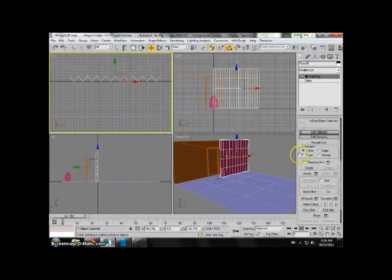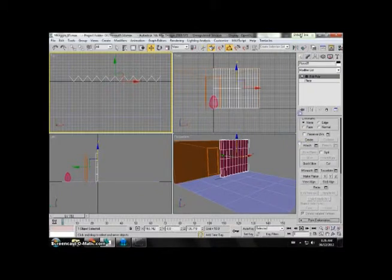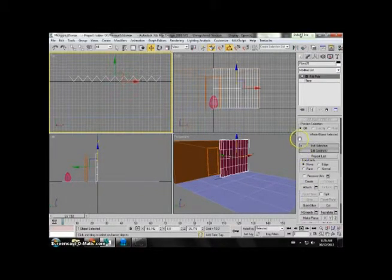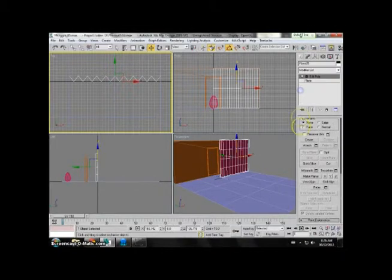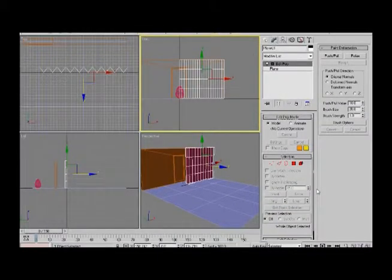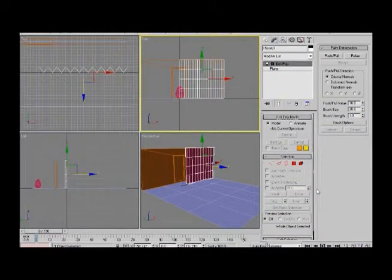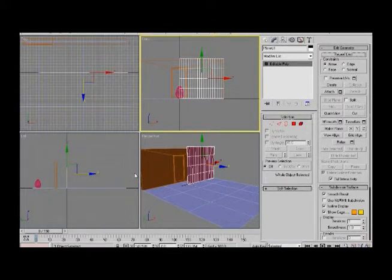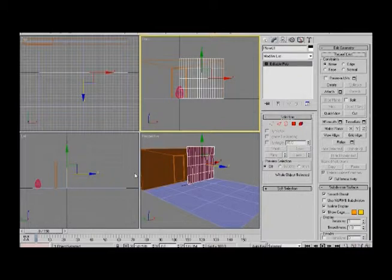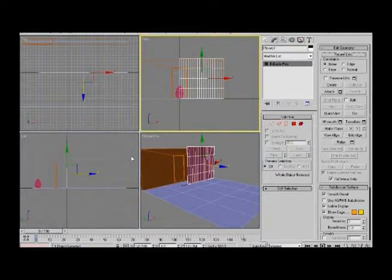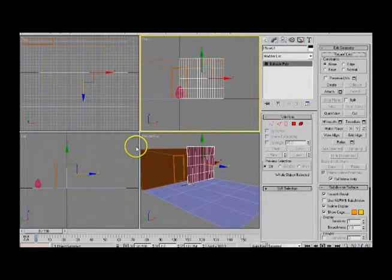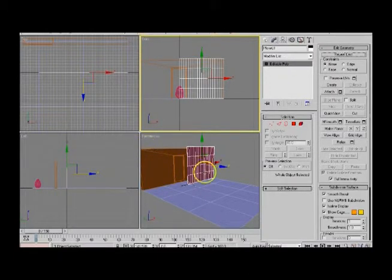Okay, this is the first time that ever happened to me. If you go and create a plane and then do the edit poly, for a particular reason you do not get the subdivision surface underneath.